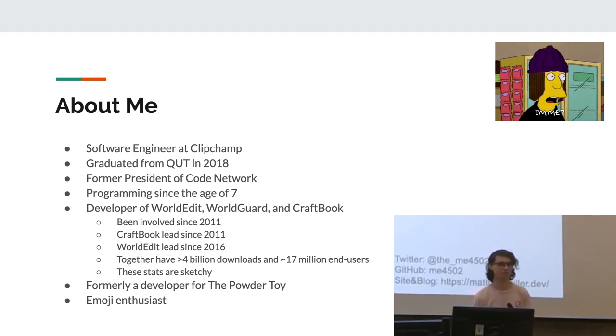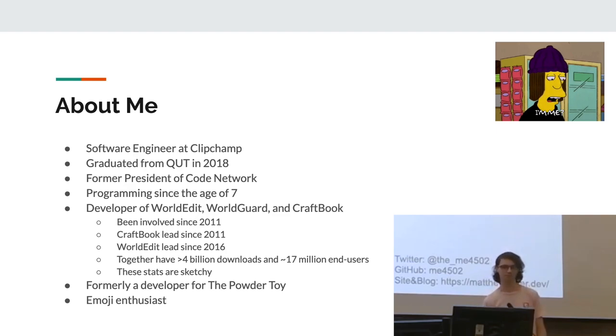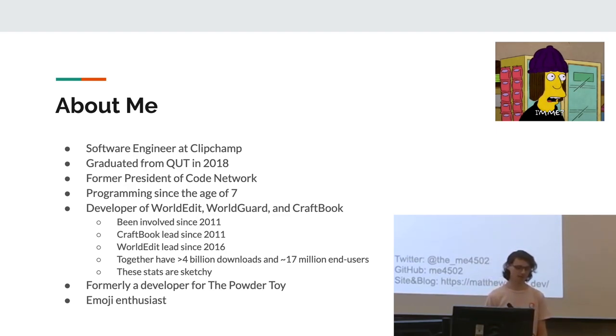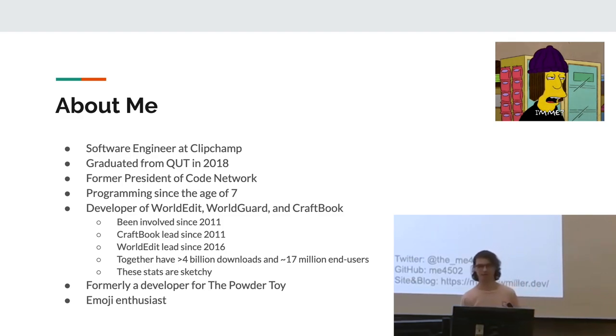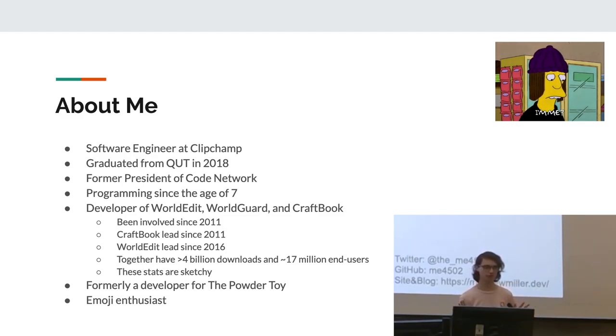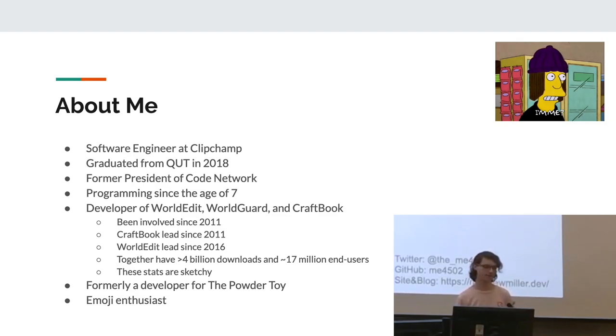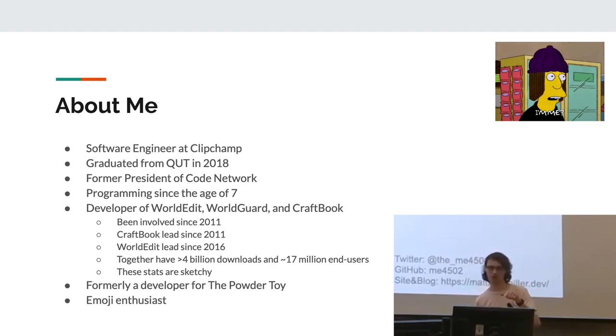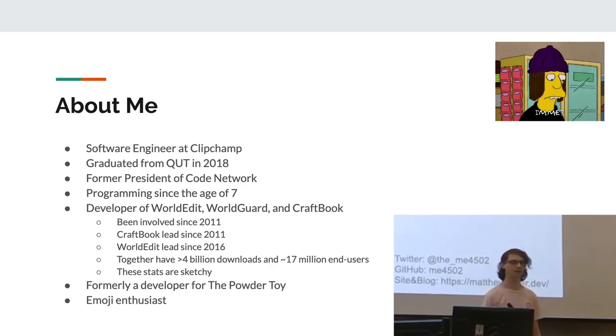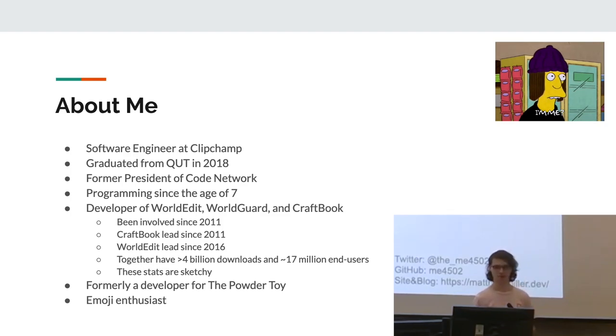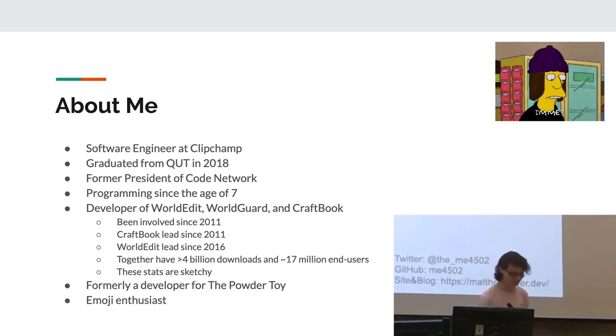And yeah, I was formerly a developer for the powder toy and also I'm really into emojis. So just a quick thing because this is a remote talk. I'm not too used to doing those, so I can't really judge the audience. So if anyone has any questions or anything, just put them in the chat and I will try to address any questions or concerns.